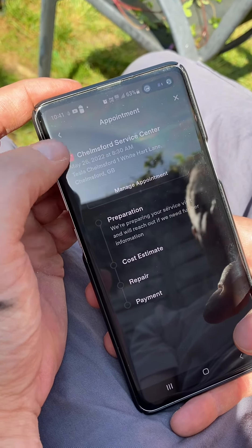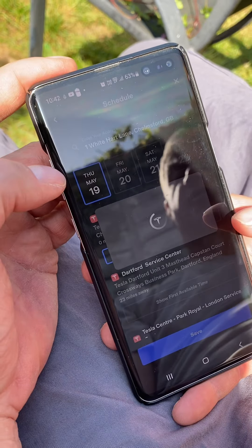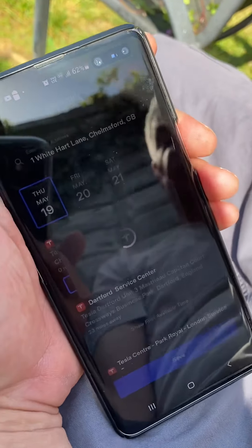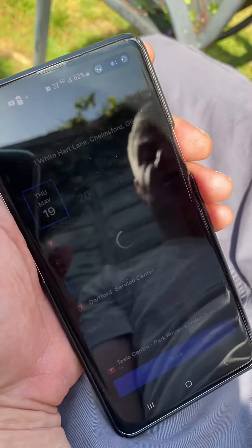Edit appointment: I can reschedule or cancel, but I actually want to modify what's on the appointment — which is odd, normally you can. Usually you can just say add this, add that — you can add a whole bunch of items and you can add photos of the problem.